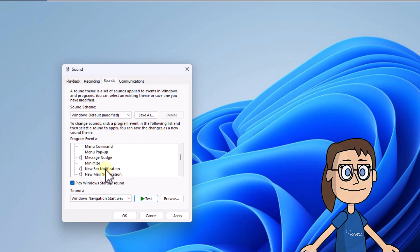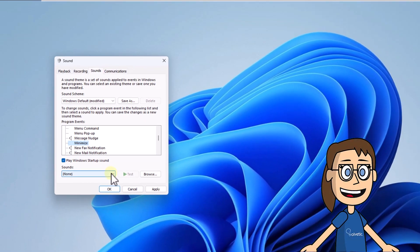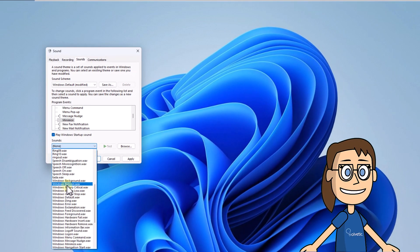After that, select minimize. Then from sounds you can set the sound for the moment you minimize a window.